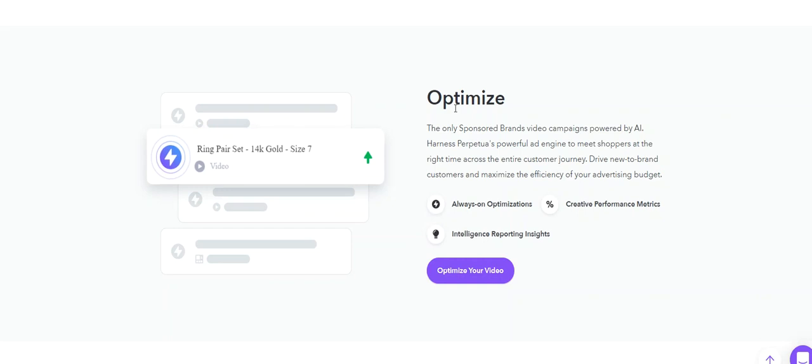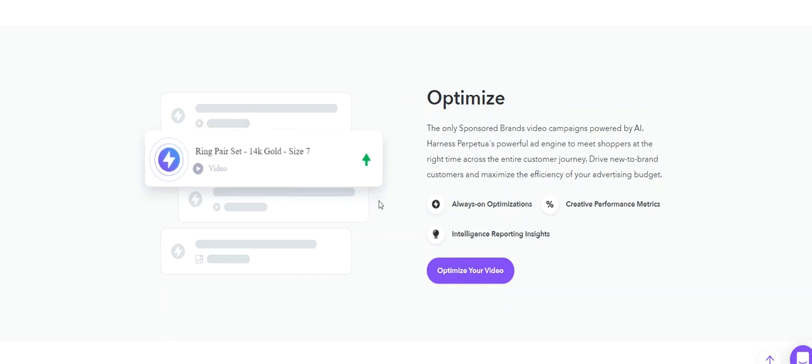That's extremely useful. There are not many platforms today in the market that can handle sponsored brands video because it's a relatively new ad placement with Amazon. They are one of the first ones, and if you want to gain an advantage by using the sponsored brands video in an automated way they are definitely a company you should check out.